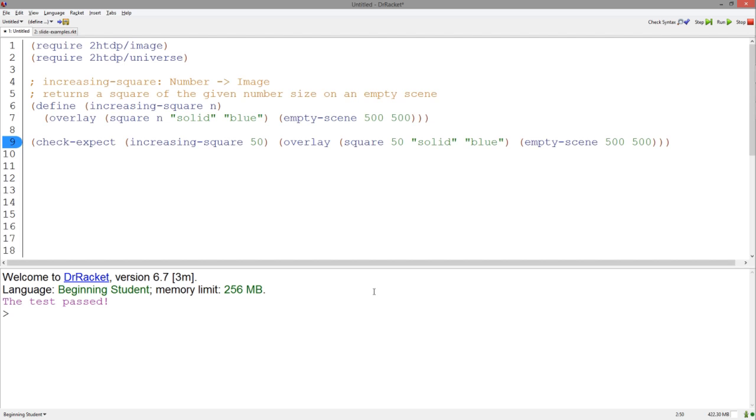Now, let's animate this. All we need to do is to run the following. And if we hit run,